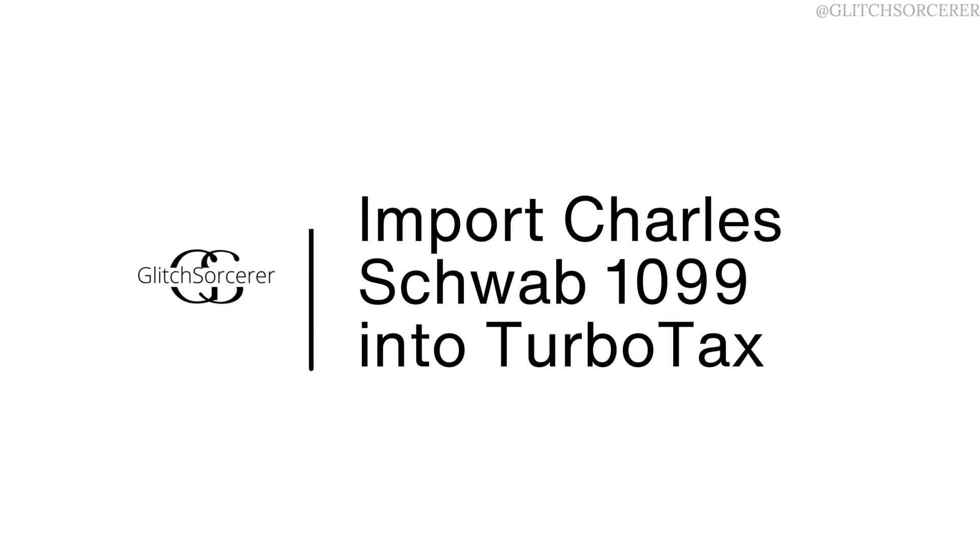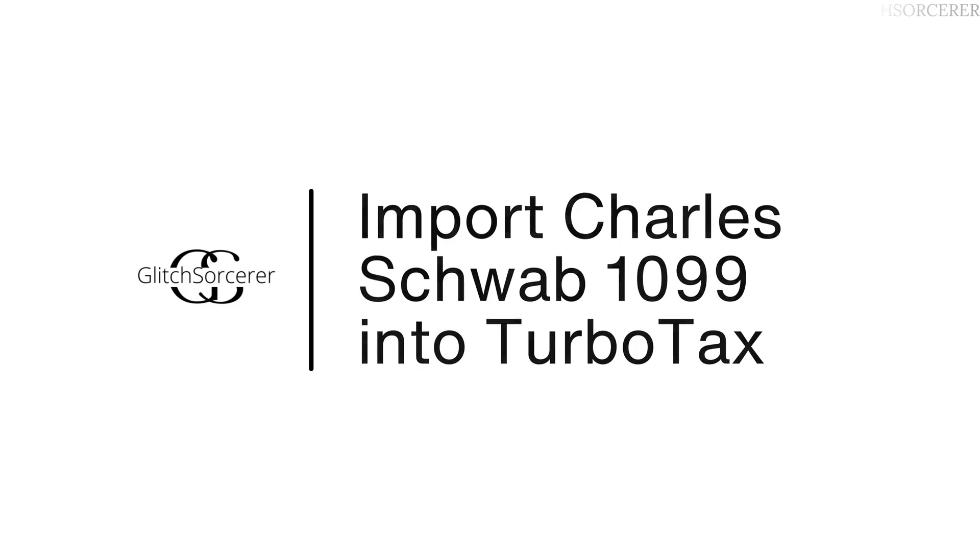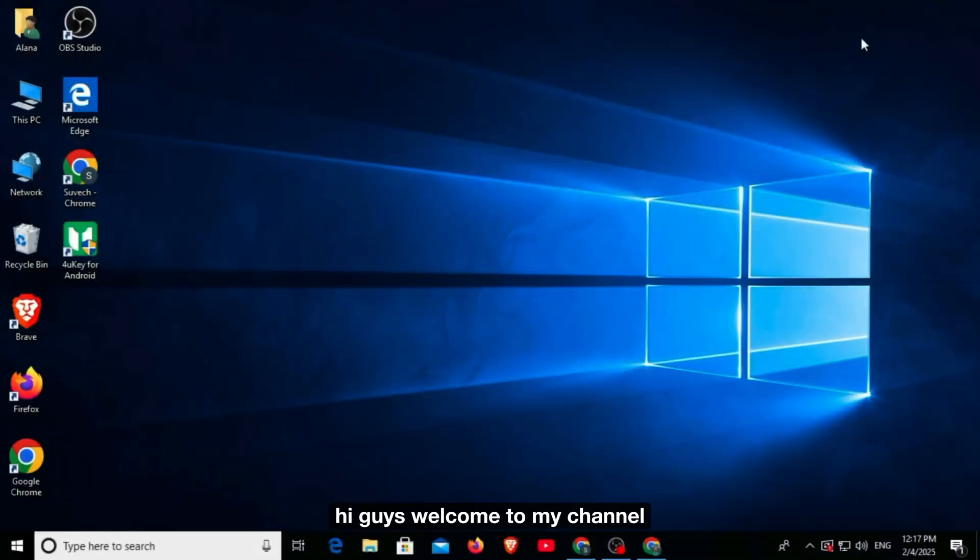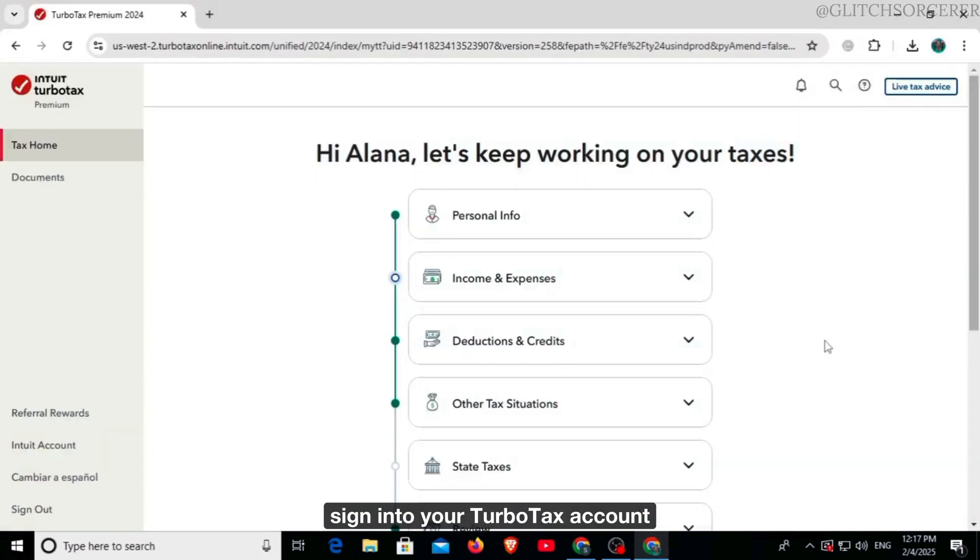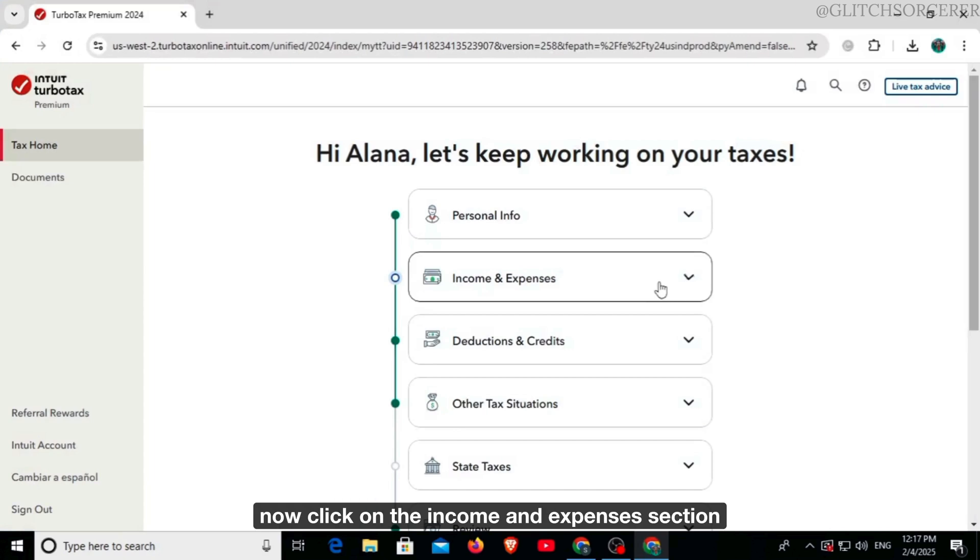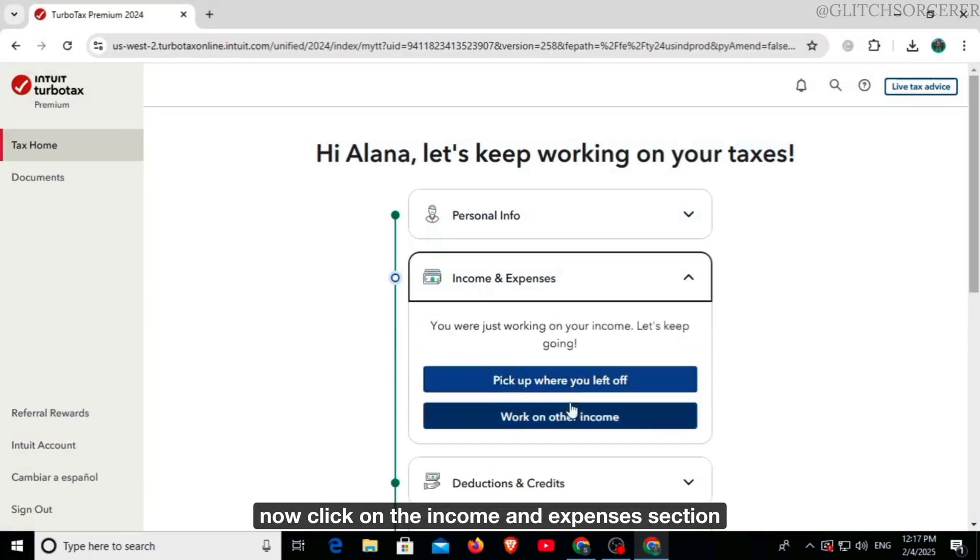How to import Charles Schwab 1099 into TurboTax. Hi guys, welcome to our channel, let's begin. The first thing you want to do is sign into your TurboTax account and open your return. Now click on the income and expenses section.